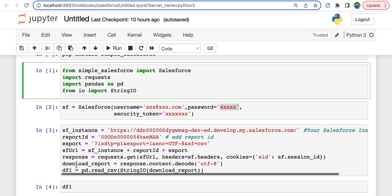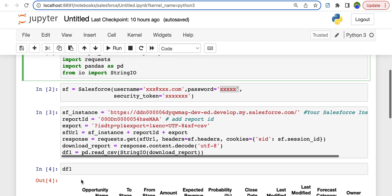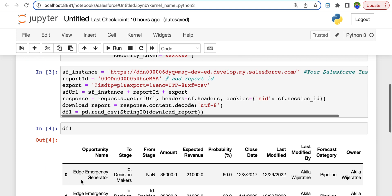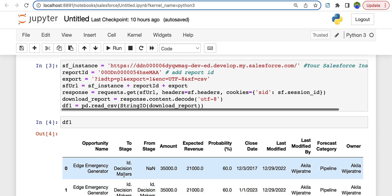And we import this as a data frame and we call it DF1. Let's run the code and see where it goes. Boom! So you import that Salesforce report automatically to your Python notebook.